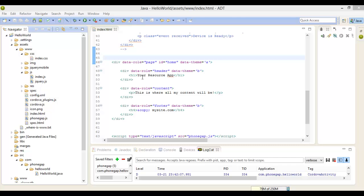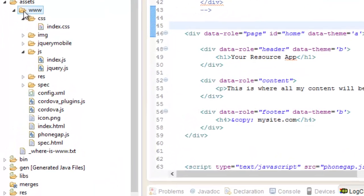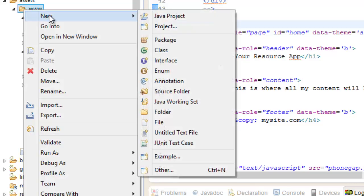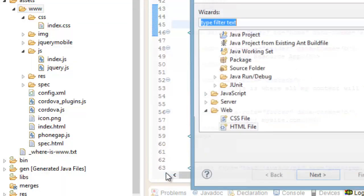You can either have a series of individual HTML files each representing a single page, or you can have one HTML file containing multiple page div containers within it. Let's add a new HTML file inside our WWW folder and name it page2.